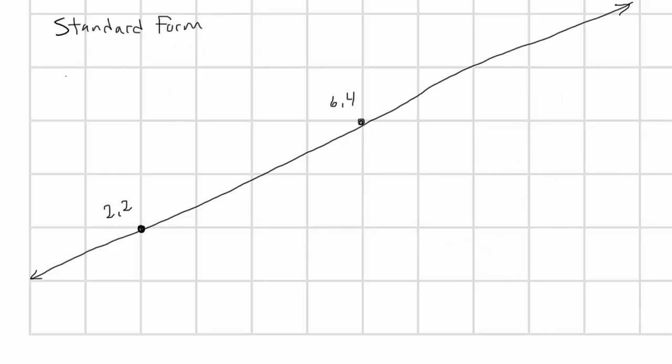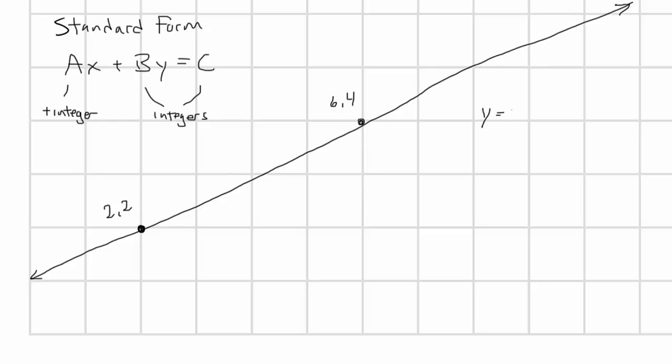Now another way of specifying a line mathematically is called the standard form. This is an equation in the form ax plus by equals c. In this formula, a, b, and c are all integers. a and b should not be 0, and a should be positive. Given the slope-intercept form we just calculated, y equals 0.5x plus 1, we can rearrange that to write minus 0.5x plus y equals 1. Note that by moving the x term with the slope in it to the opposite side of the equation, it becomes negative. This is important.